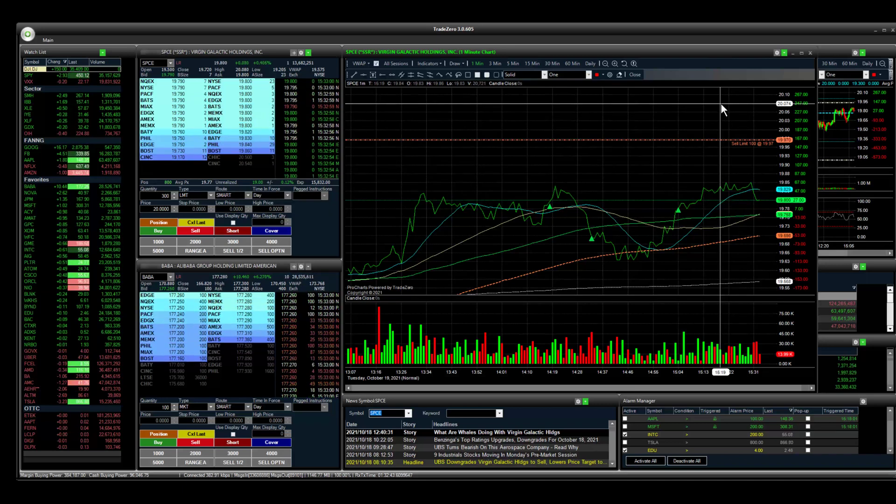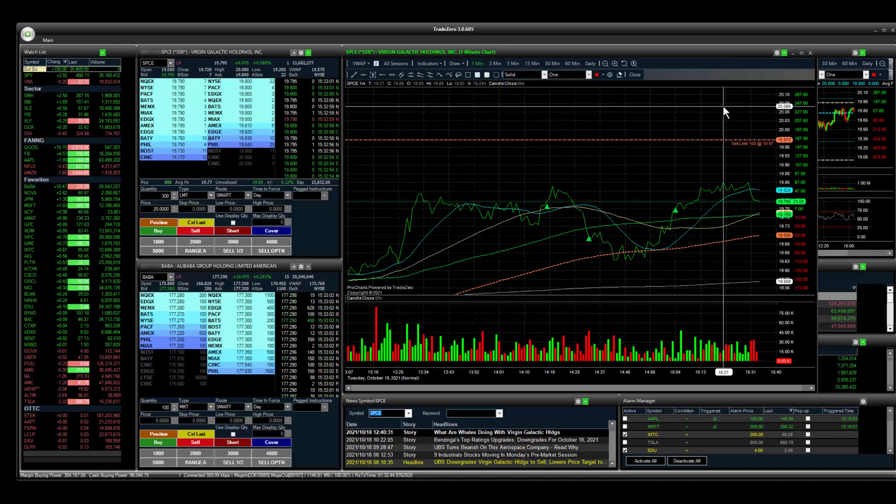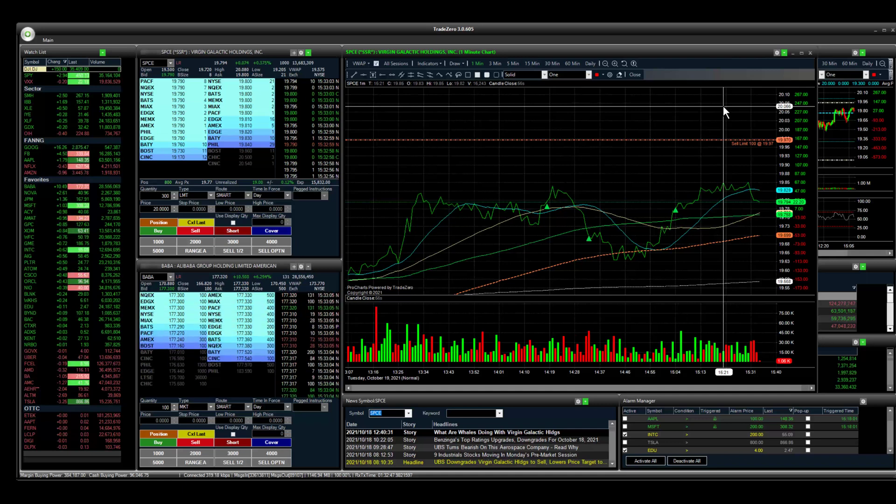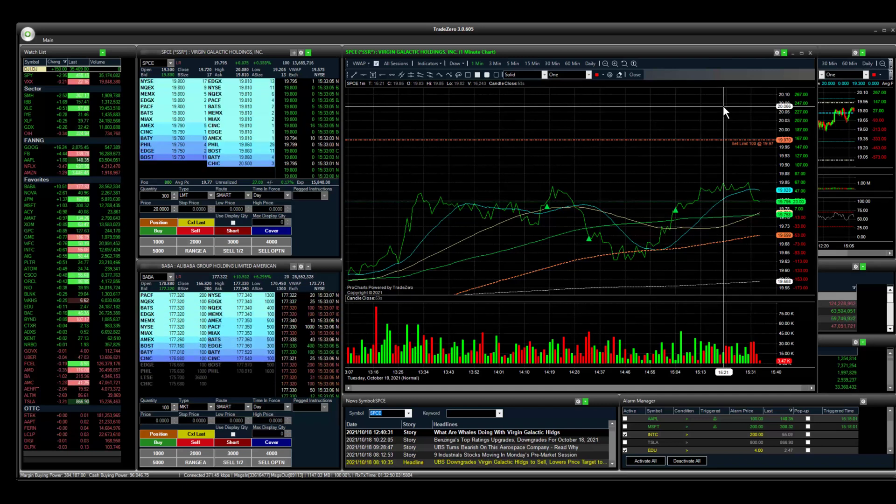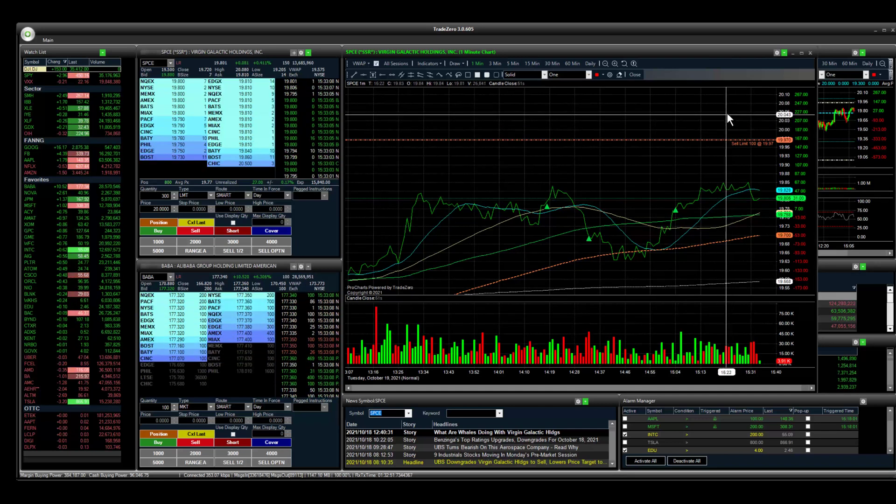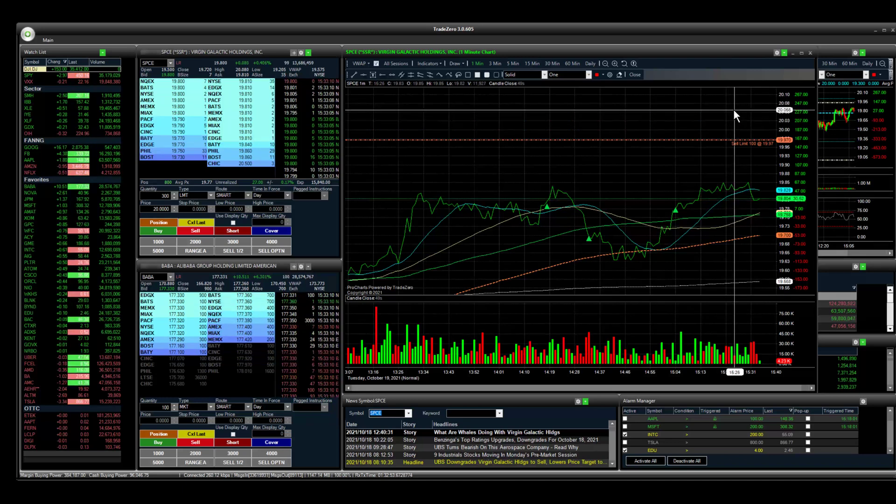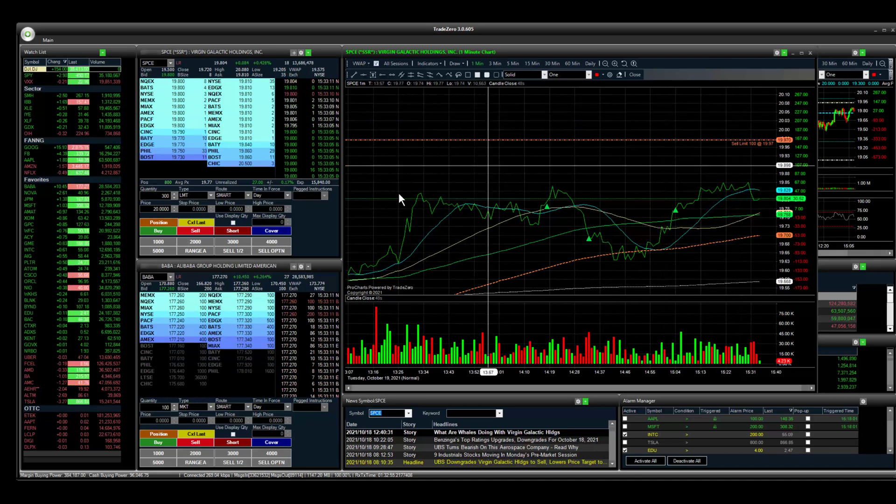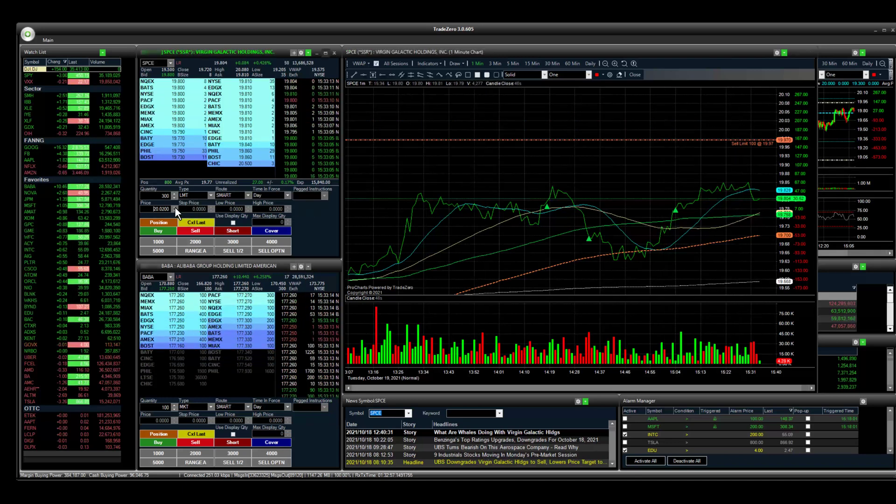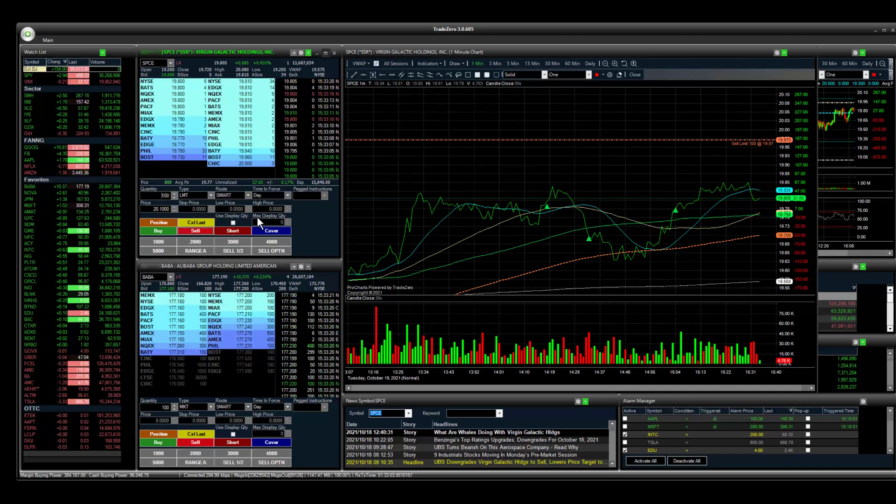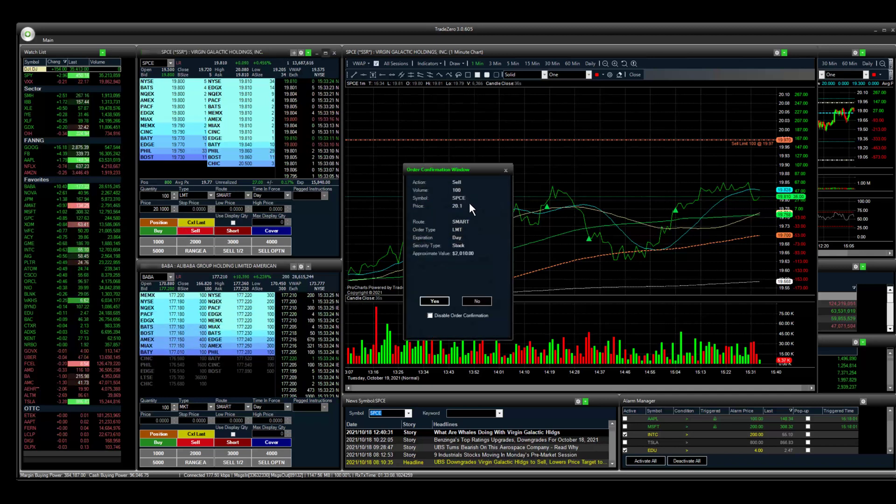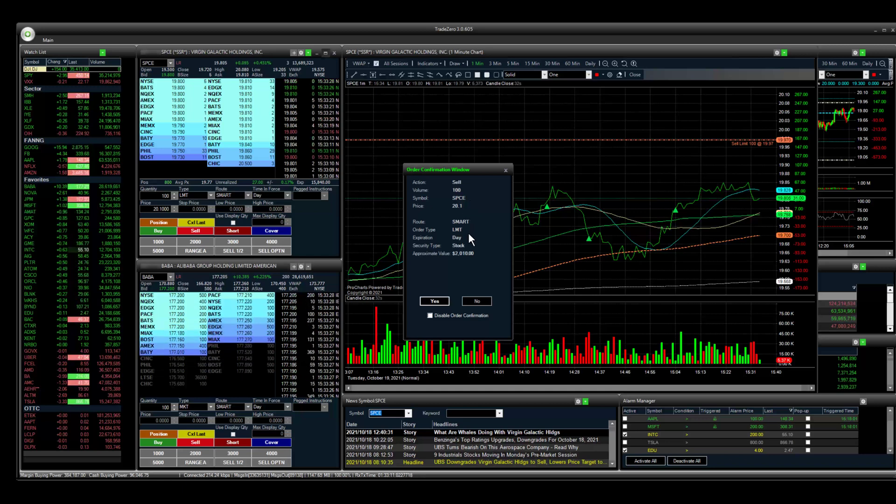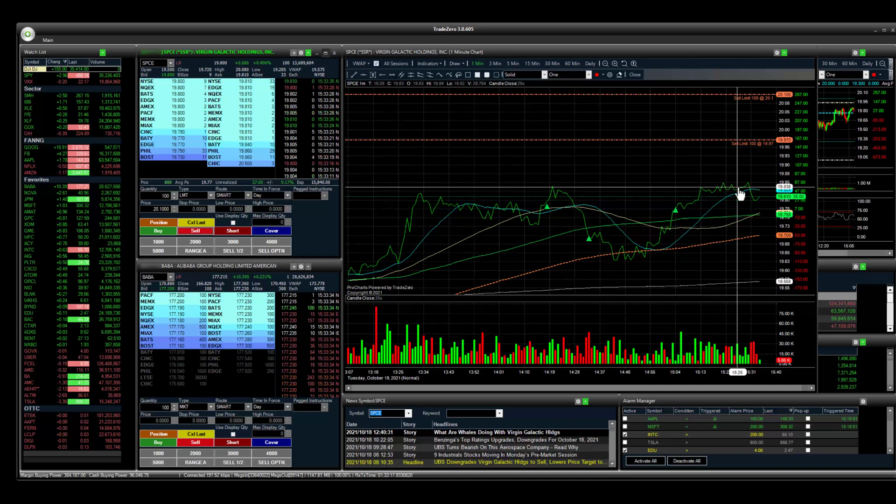We can set up an order and have an opportunity to adjust the order. I'm going to send one out here. This price level is right around 20.10, so let's adjust the price to 20.10. We'll sell 100 here. It's just going to be a sell order for SPCE at 20.10, a limit order.